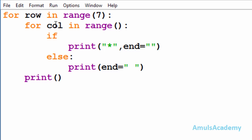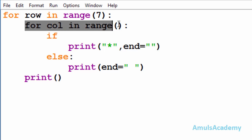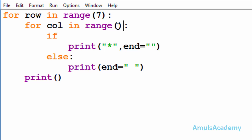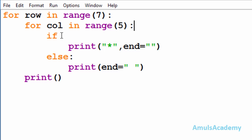Inside this for loop we are taking another for loop to print stars in the column. Here 'col' is the variable name and here also we are using range function. In the output there are five columns, that's why I will take five here. And inside this for loop we are taking an if-else conditional statement, because we need to print stars in a particular pattern and for that we need a condition.